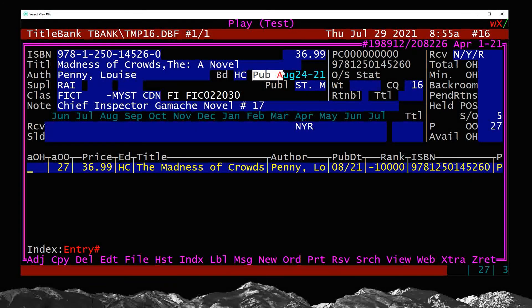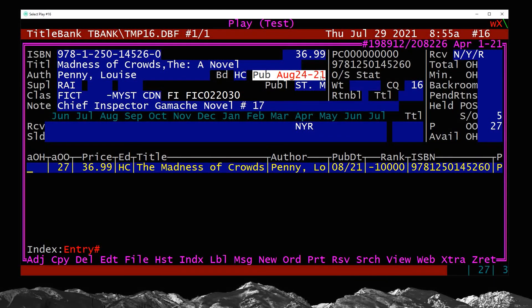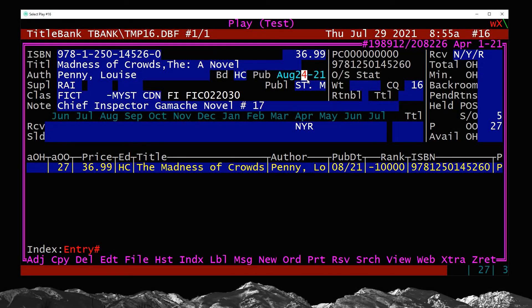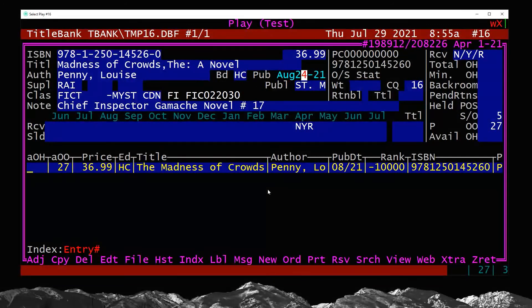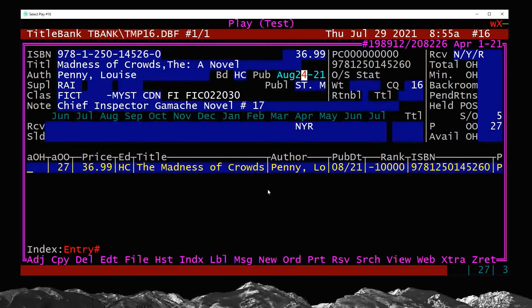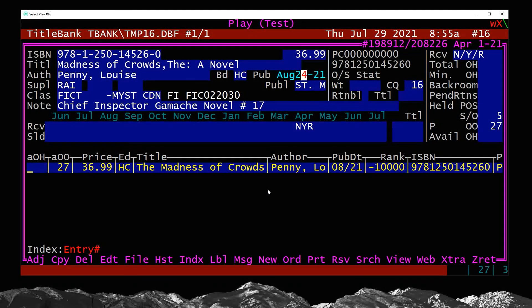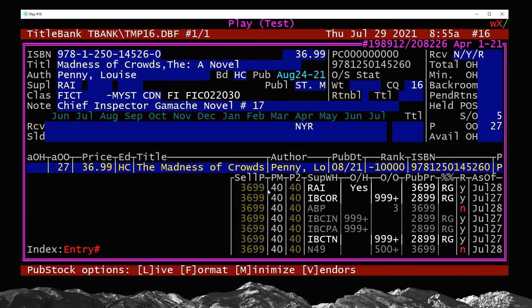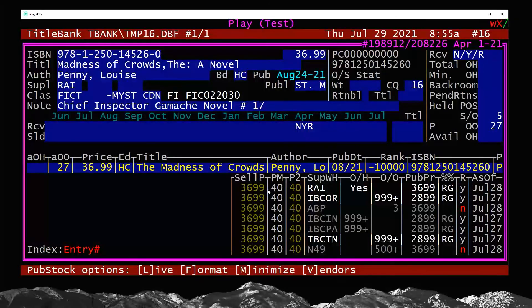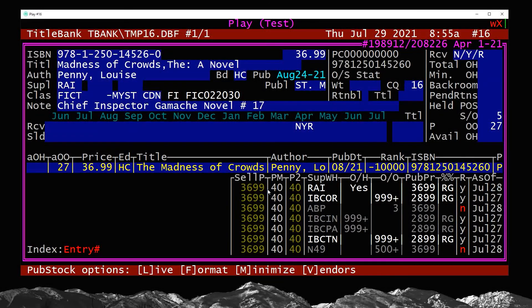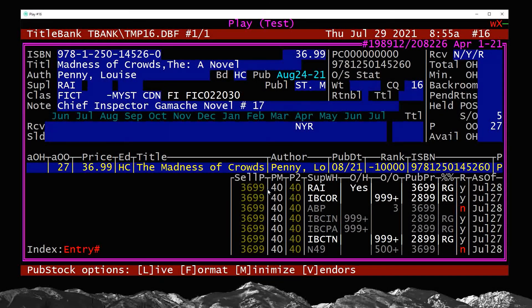So we've got a future release date on this title, August 24th, and say the customer wants to prepay for it. So we're going to order this just like normal. I'm going to check the pub stock first, as I always do, make sure I can in fact order it or there will be sources or who my source will be.